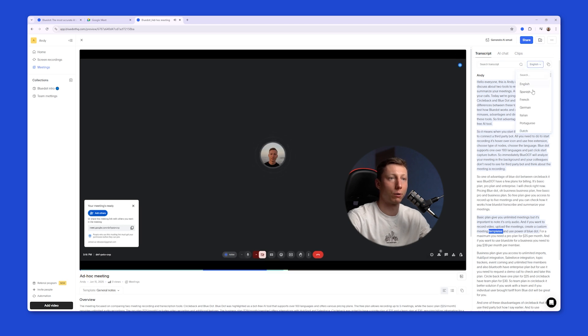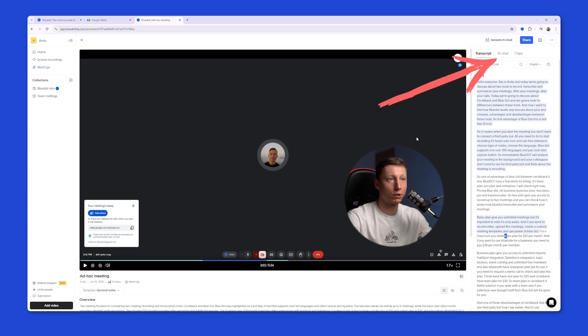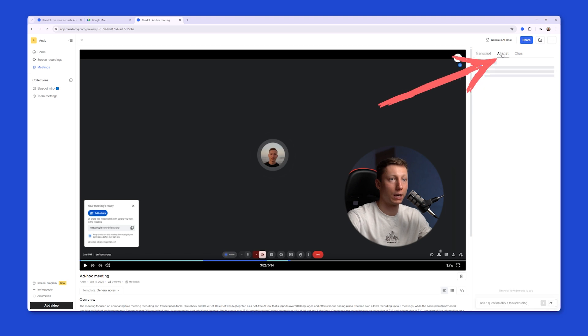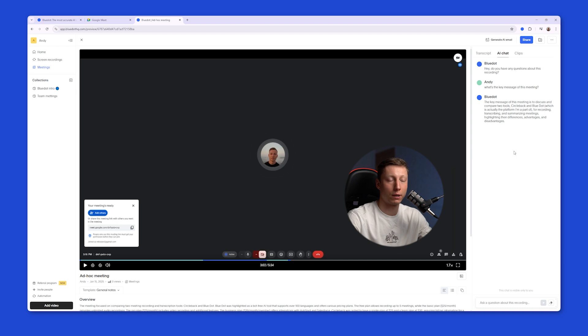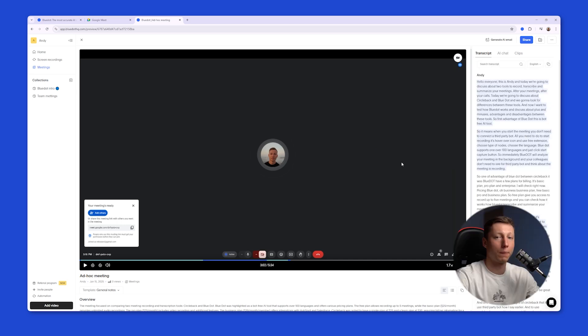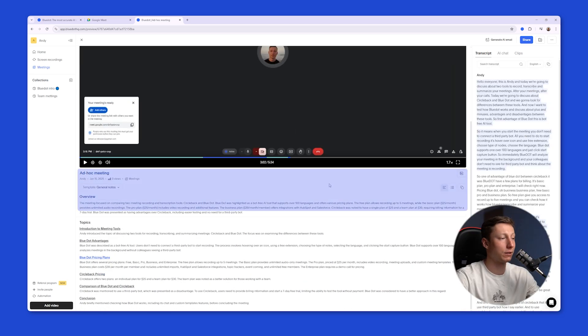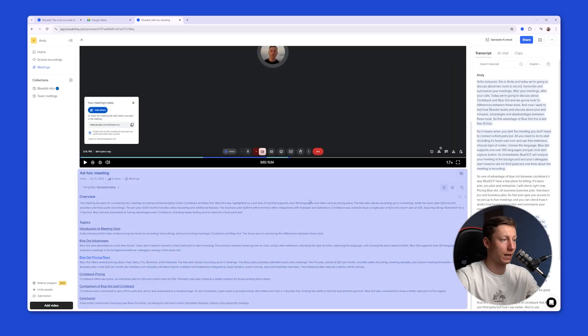You can choose the language in which the transcript will be displayed. BlueDot also has its own built-in AI chat which you can ask any questions to. For example, what's the key message of this meeting? And BlueDot will almost immediately respond to that question quickly and efficiently. And on the left side of the screen you get AI summary of the meeting.